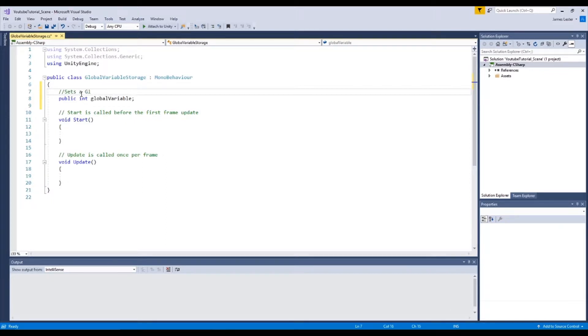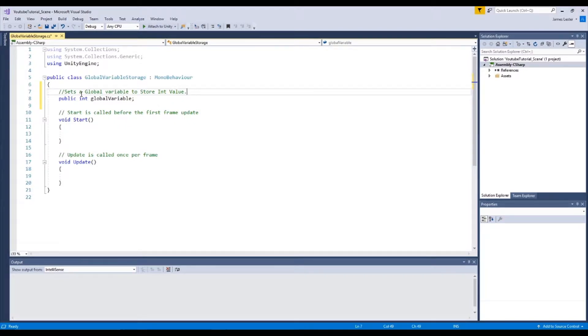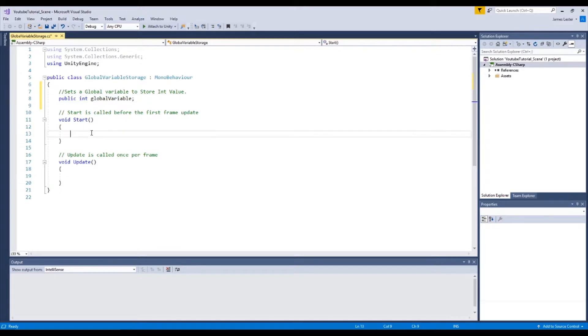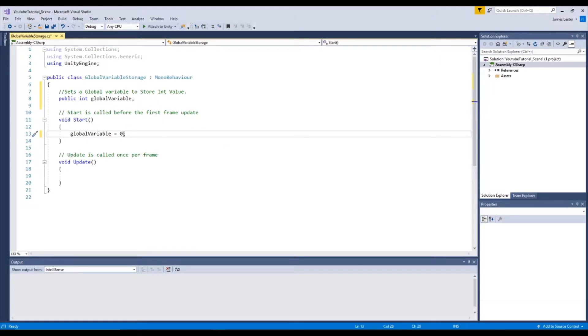Sets a global variable to store integer value. So commenting is very key throughout development and it's something you should do if you want to actively progress yourself and have your code be easy to understand. So at the beginning of the game what we're going to do is we're going to set this to zero. So we're saying our global variable at the start of gameplay is set to zero.